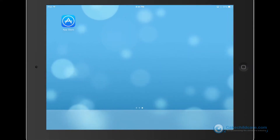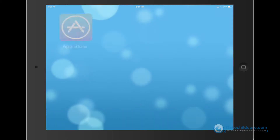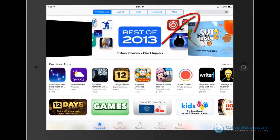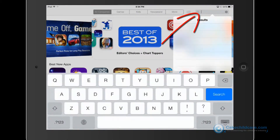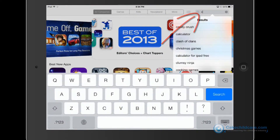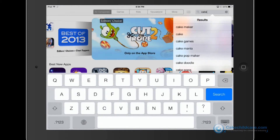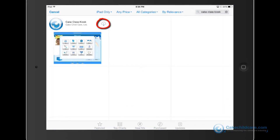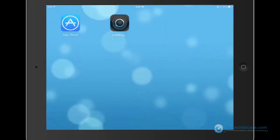Let's start off by downloading the Class Kiosk app from the App Store. Open up the App Store and click on the magnifying glass here at the top right corner. Type in CAKE Class Kiosk, click search, and there it is — then install.